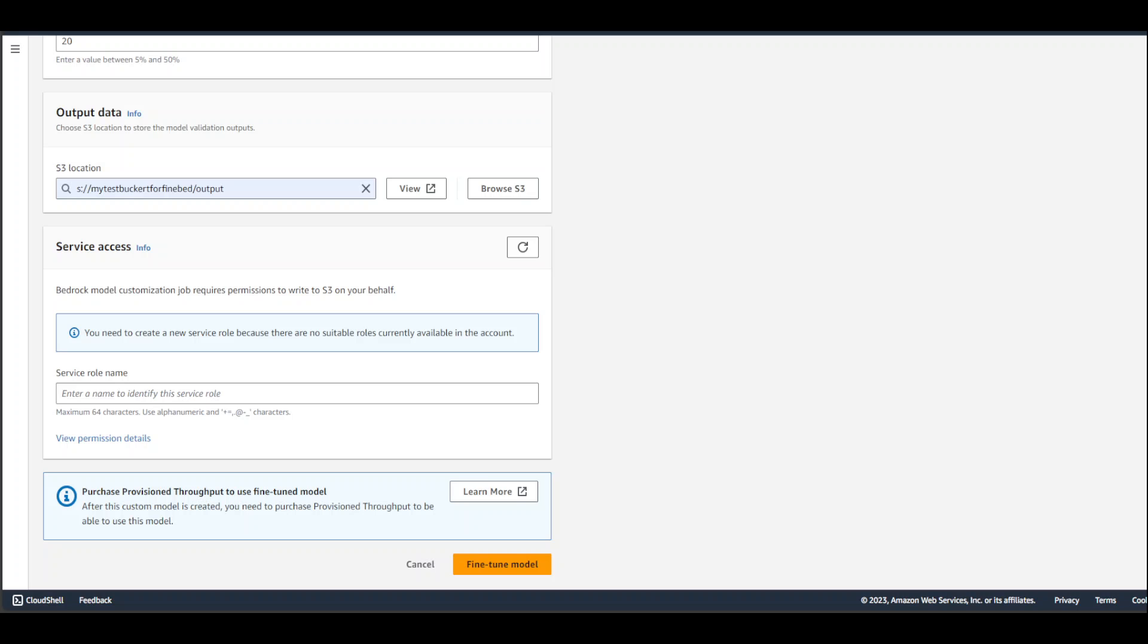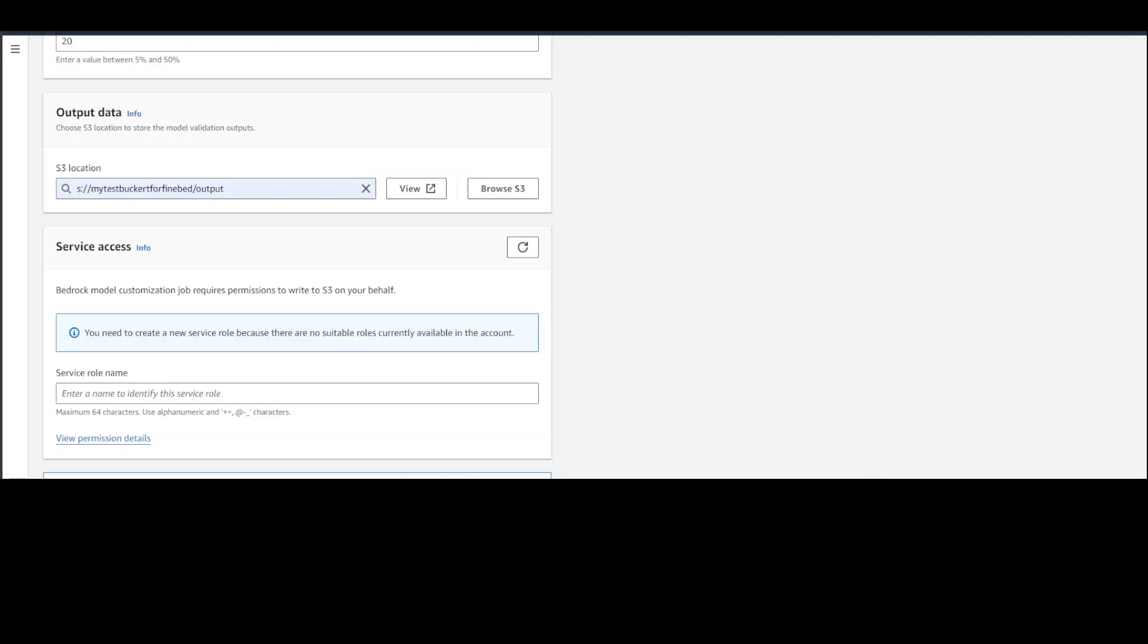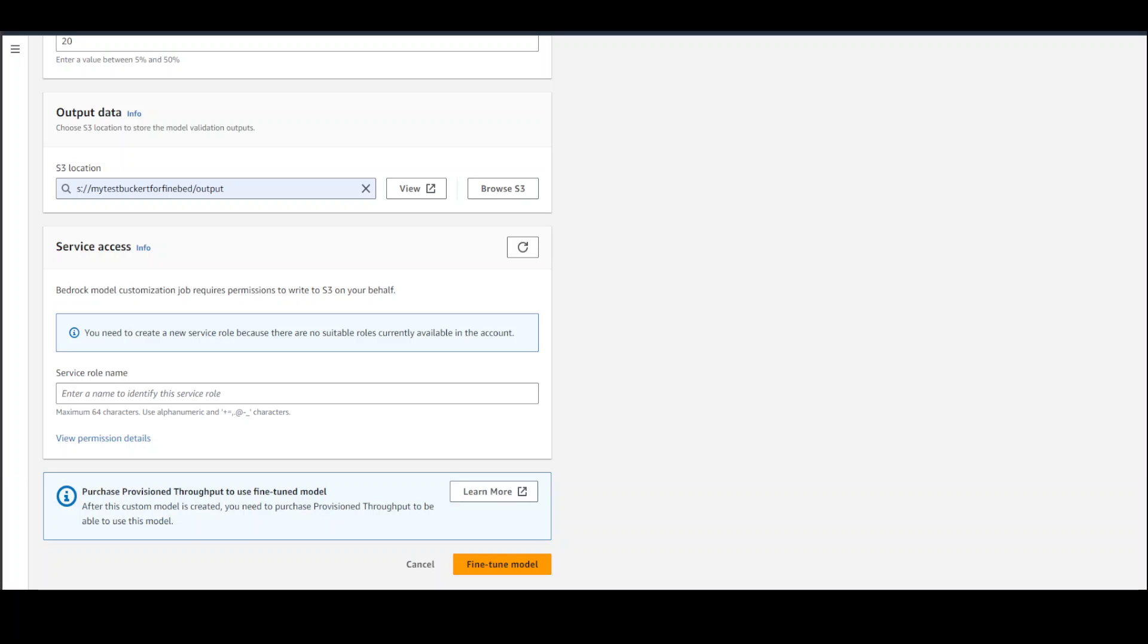I have logged back in. Now we have specified output data. Now service role name—you need to have a service role for Amazon Bedrock so that it would be able to access S3. You can either specify an admin role for testing, or if you want to see which permissions are needed, click on 'View permission details.' It gives you the whole permission policy. Just copy it, create a new role with trusted entity as bedrock.amazon.aws. Then click on close, and once that's done, click on 'Fine-tune model' and your training job will be submitted. So this is one way of doing it.